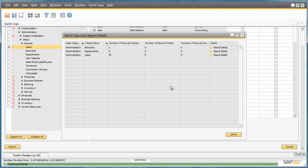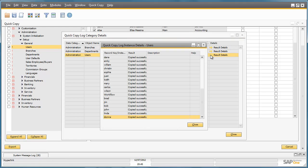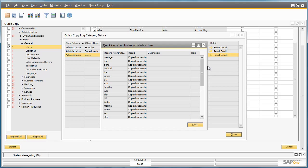I can now see a log of all of my category details, and I can also view the result details as well for each category that was extracted. So for example, for my users that I extracted, I can review the result details and see that the data was copied across successfully to my file.